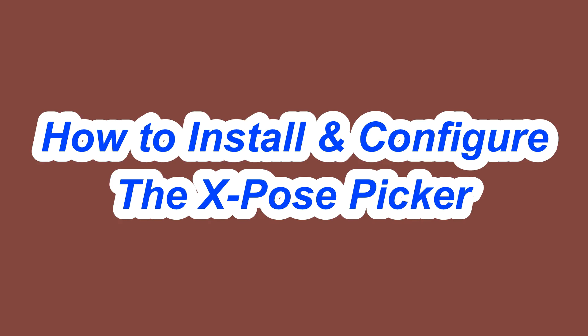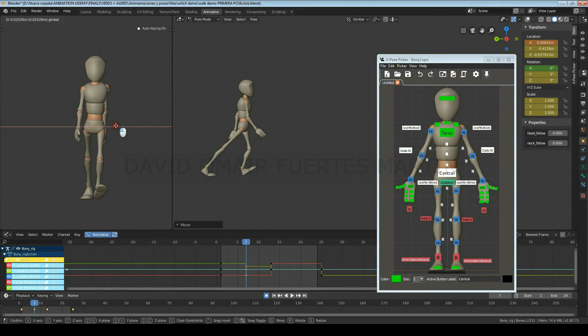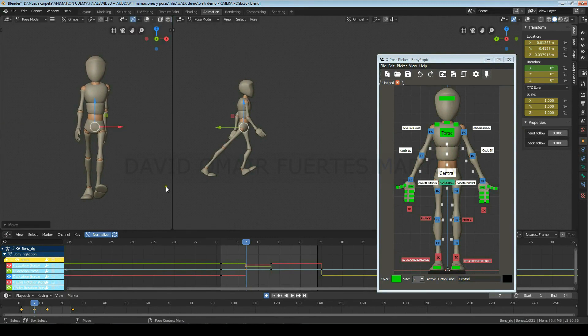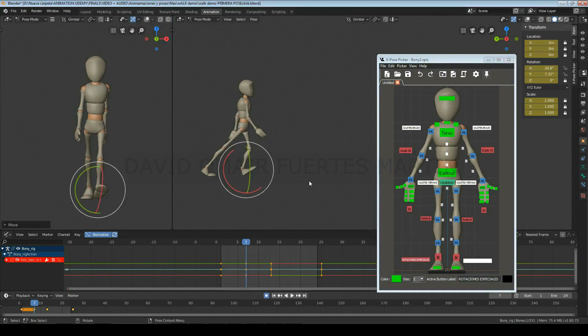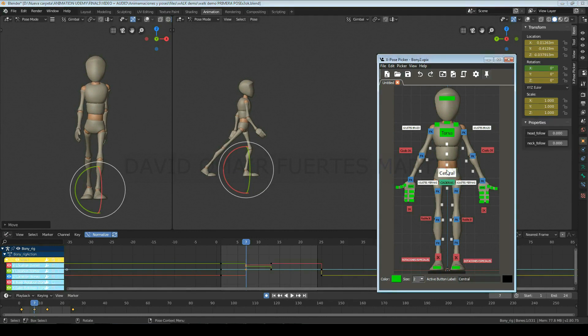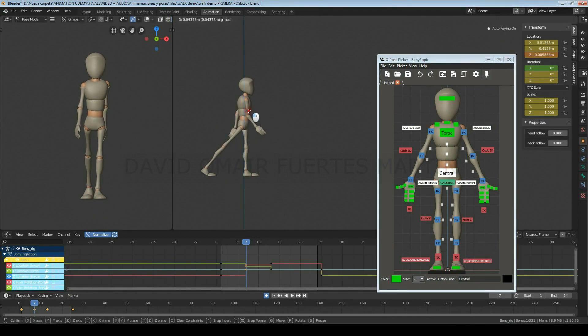Hi, in this class I'm going to show you how to install and configure the Expose Picker. The picker is an essential tool to be fast animating, since you will be able to select the control you want without needing to have it visible on the viewport.